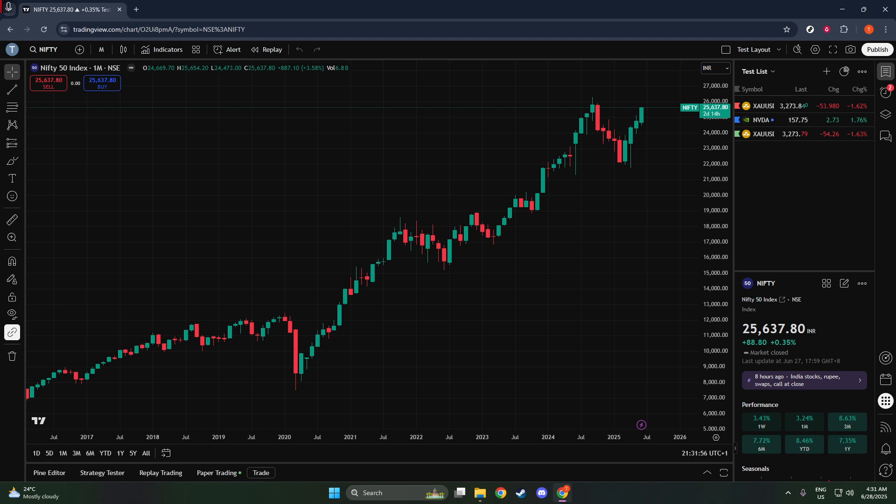And there you have it. You're now ready to visualize and strategize using the Nifty Futures chart in TradingView. Remember, exploring different tools and data sets within TradingView can further enhance your trading insights.